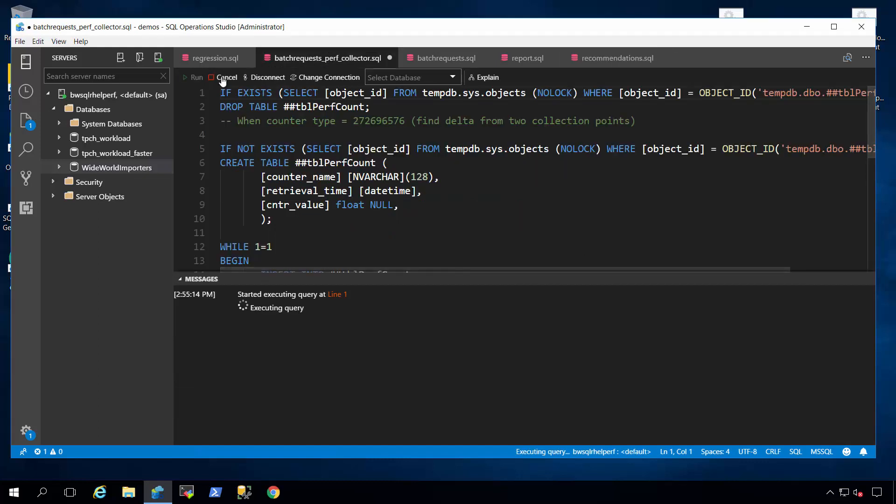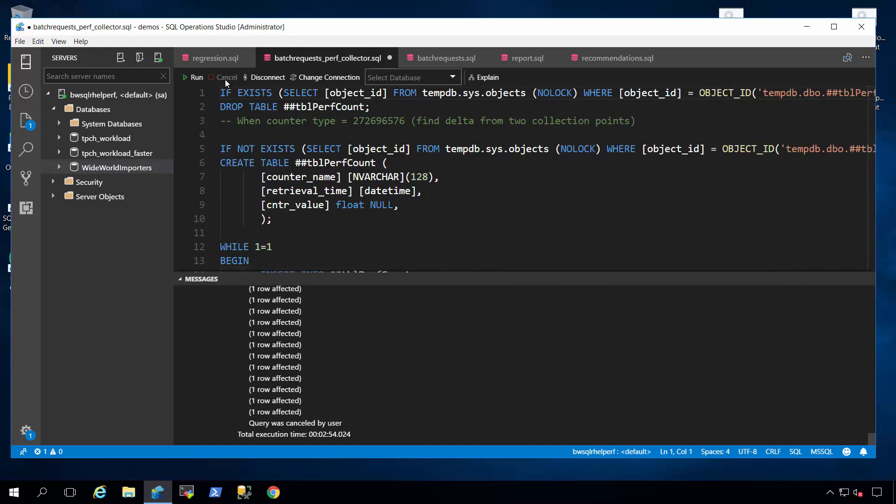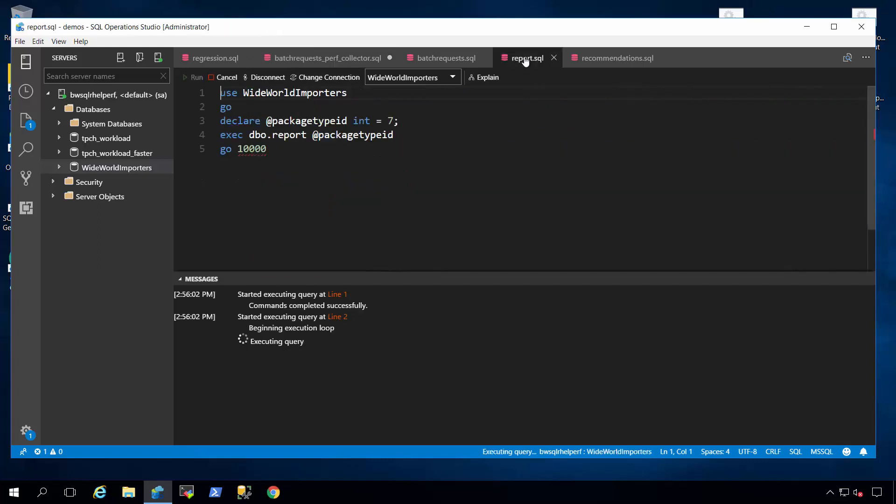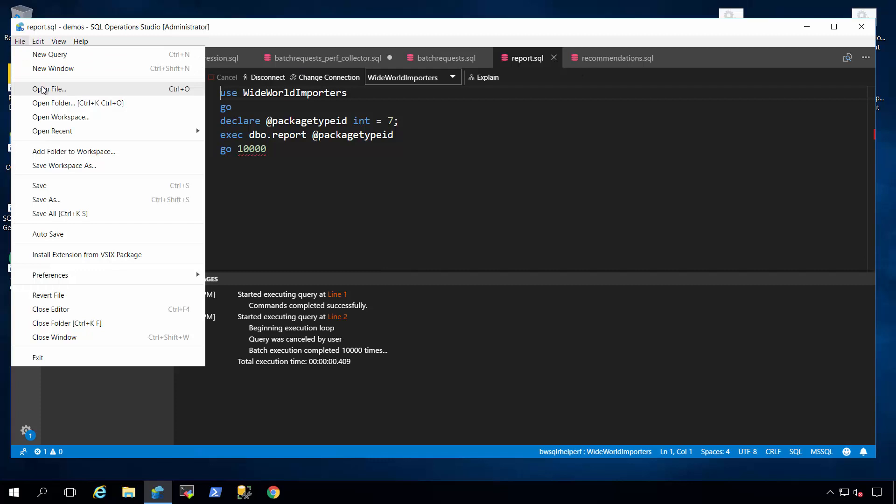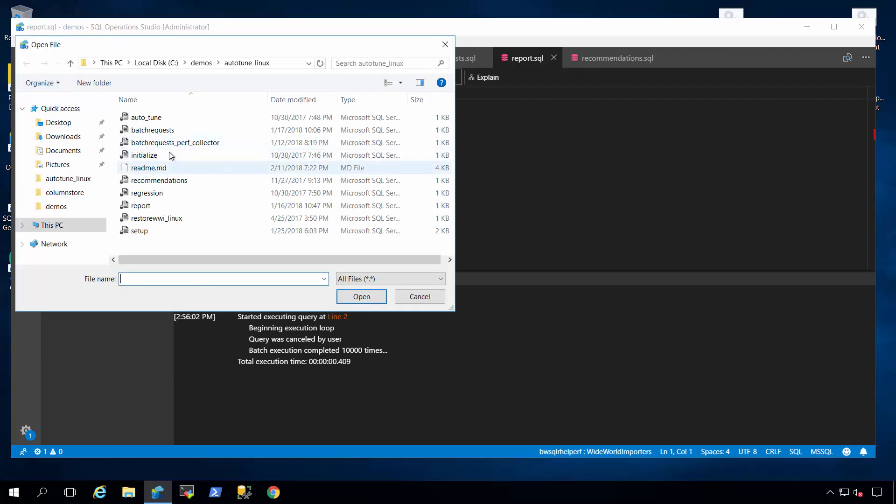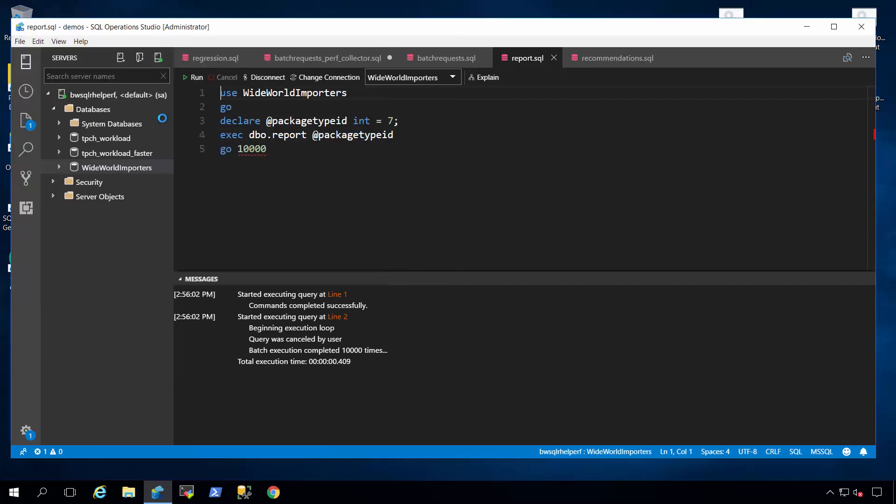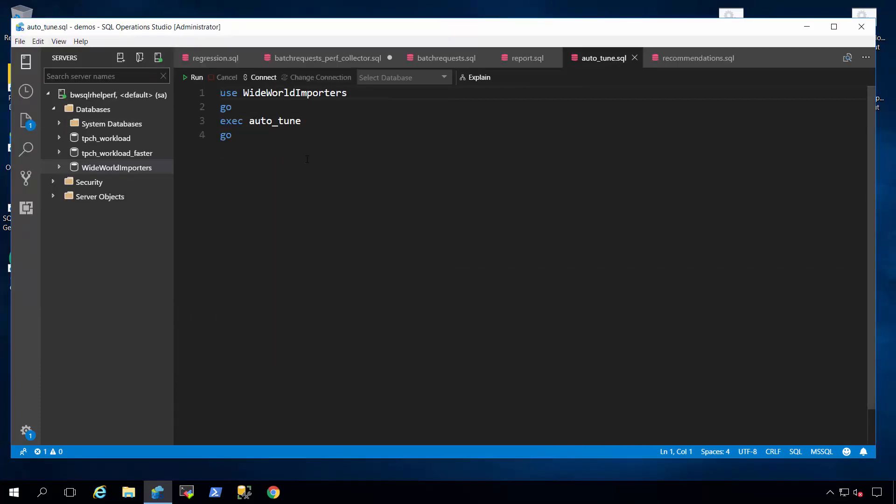Let me show you another option you might have though. Let me stop collecting the workload, let me stop running the report, and I'm going to bring in another script here that's going to allow me to turn on something called automatic tuning.